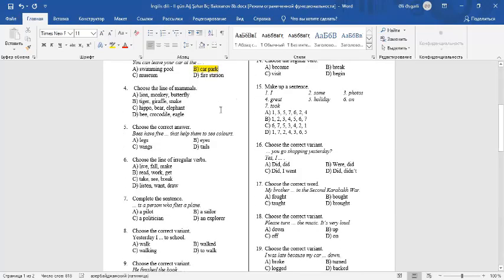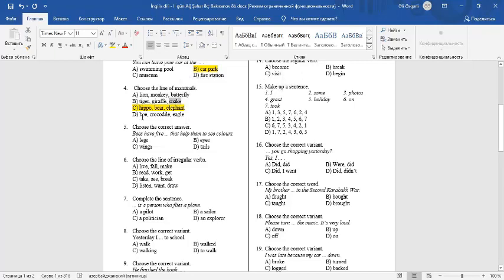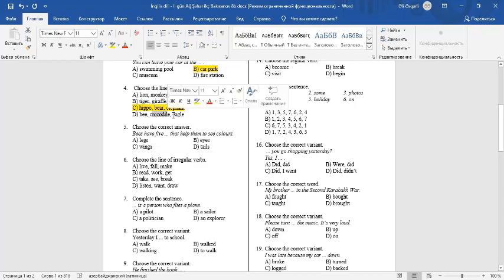Question 4: Choose the line of mammals. Hippo, bear, and elephant are mammals. Butterfly is an insect. Snake is a reptile. Bee is an insect. Crocodile is a reptile. An eagle is a bird.